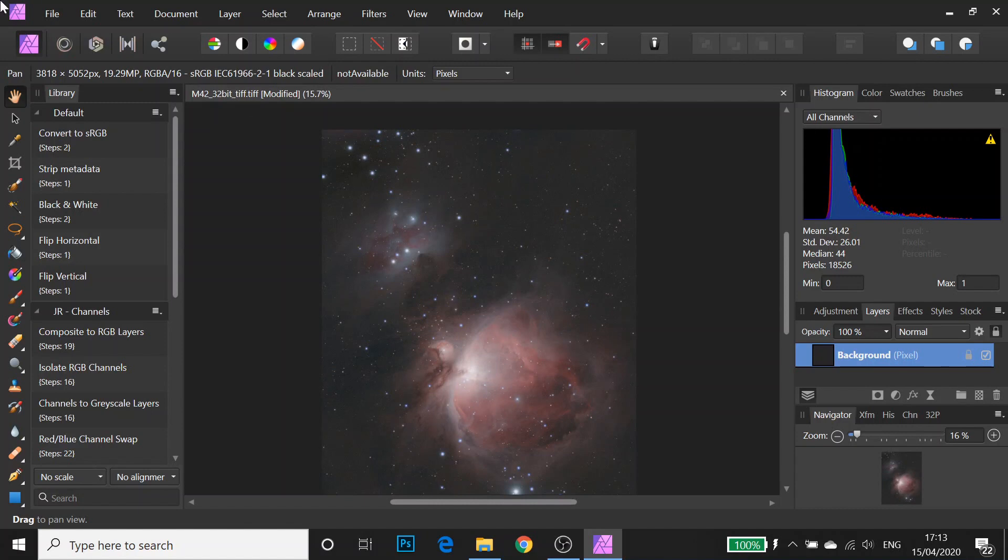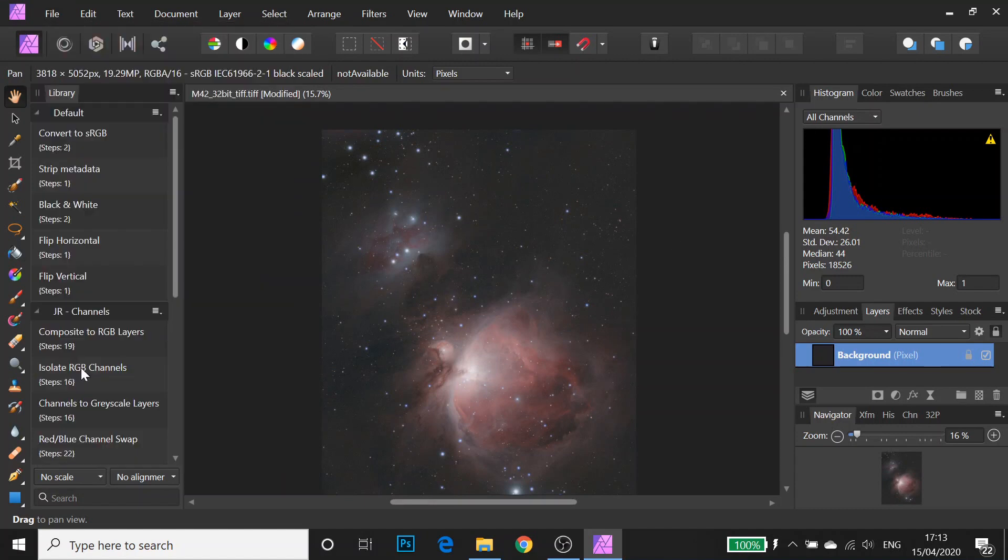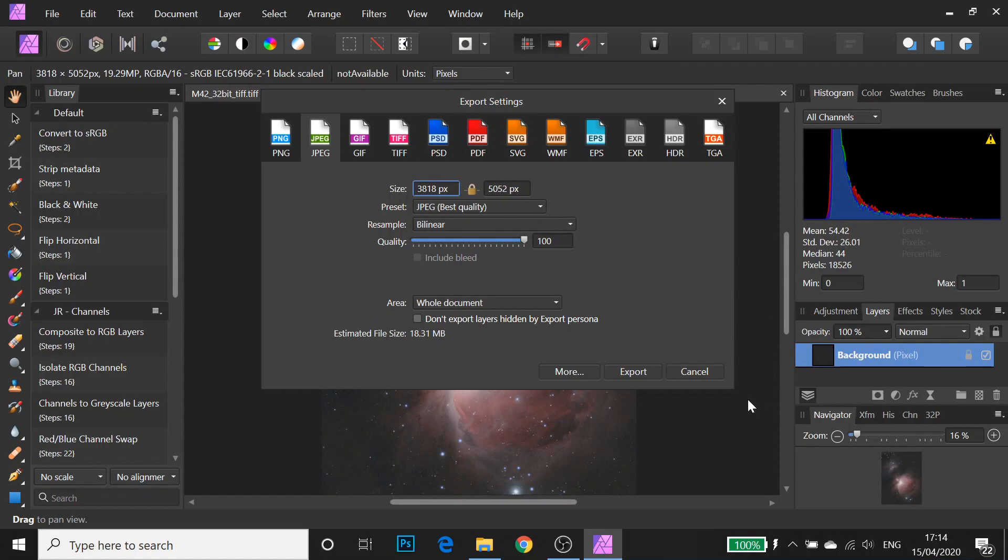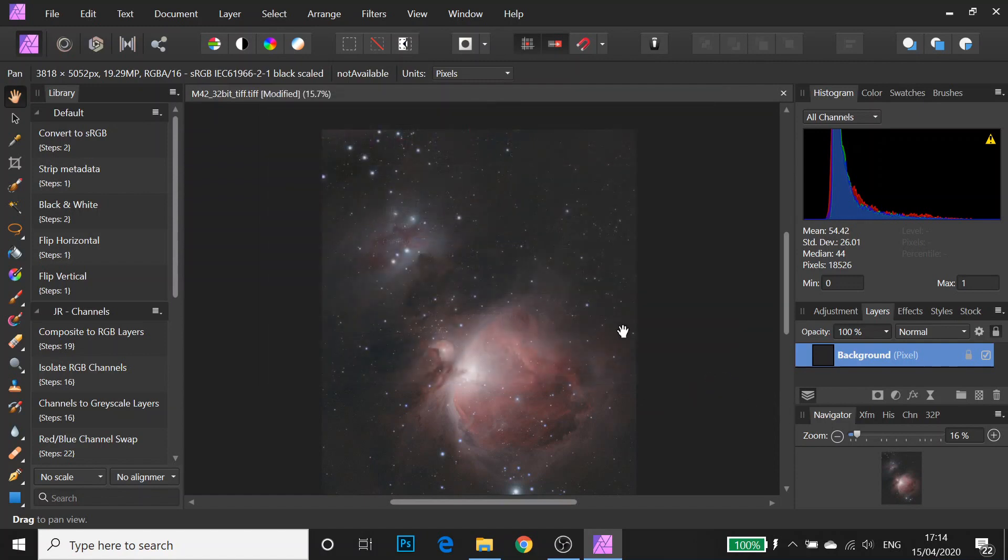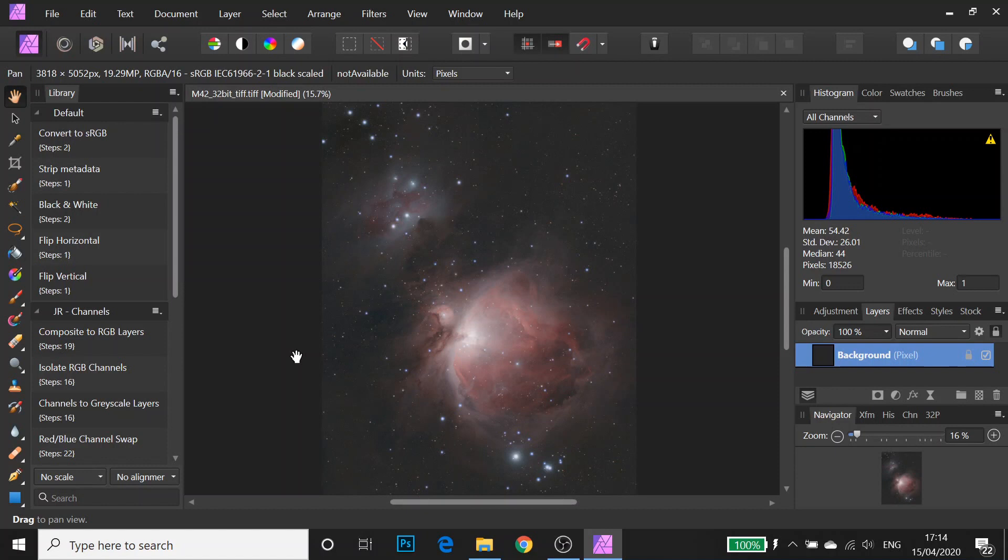So once you're done, go to file, export and then you can choose how to export your file and what size and quality. But that is some basic image editing in Affinity Photo. As always, thanks for watching and bye for now.